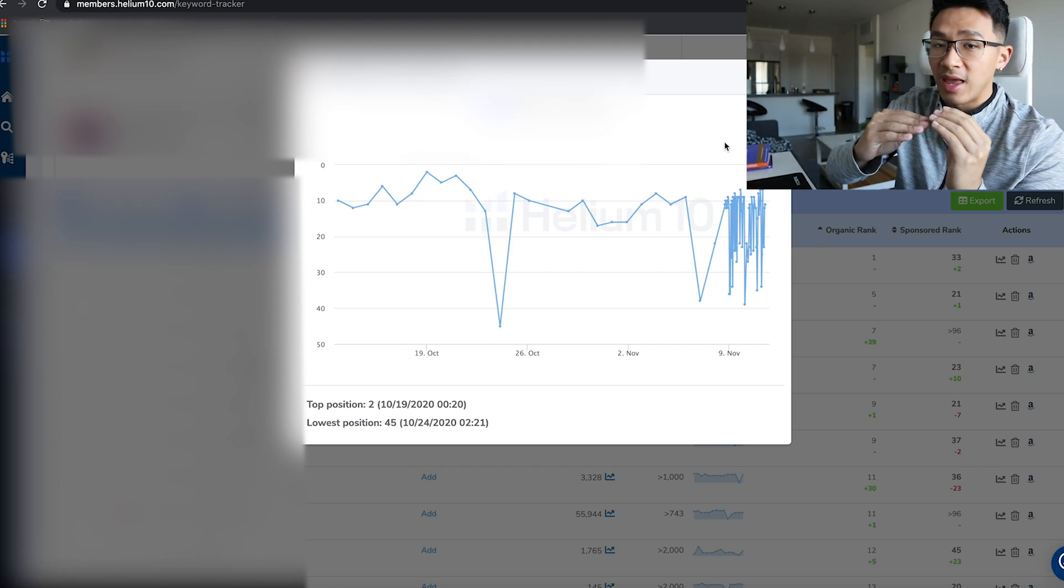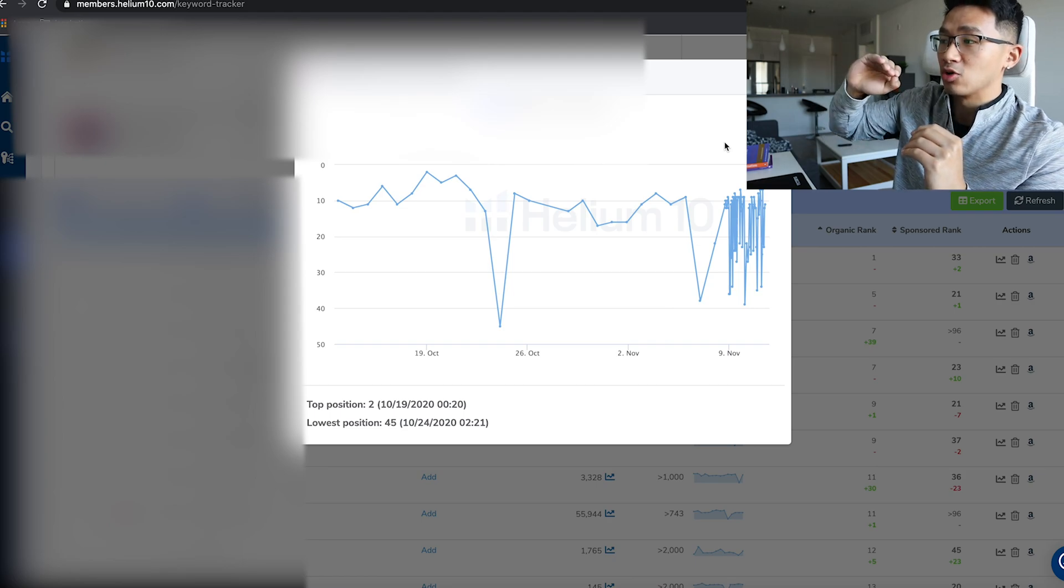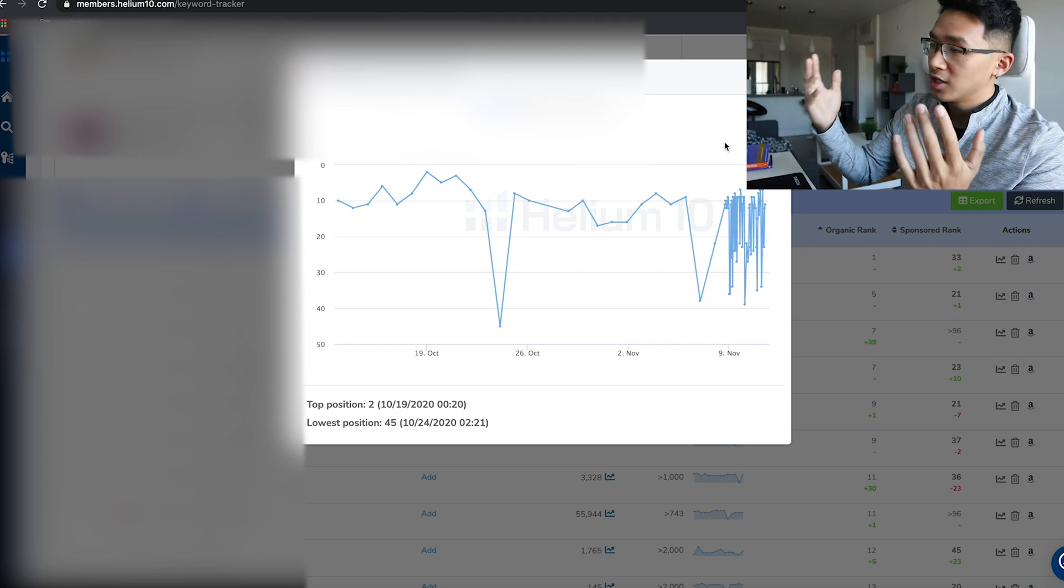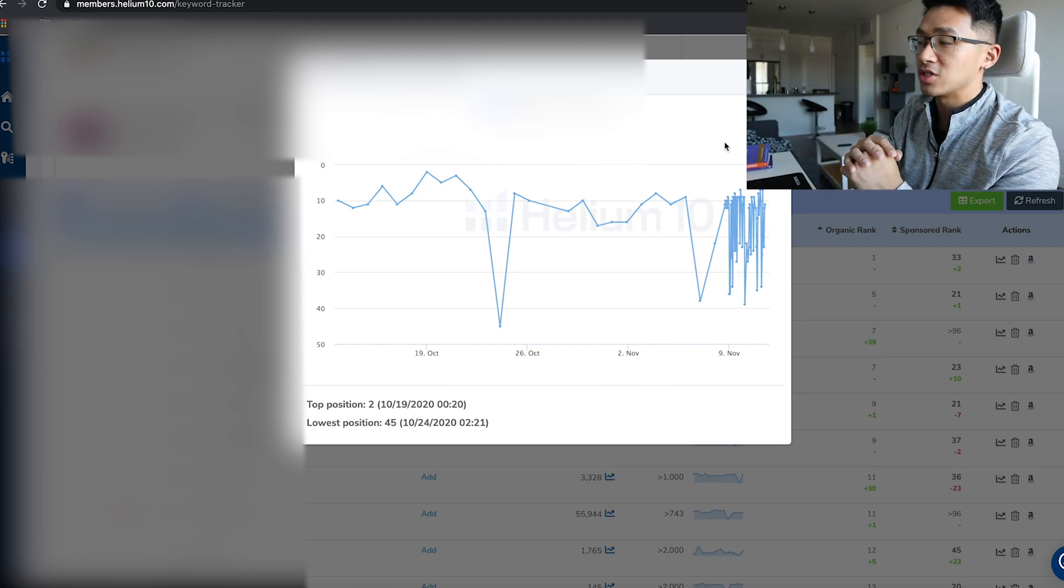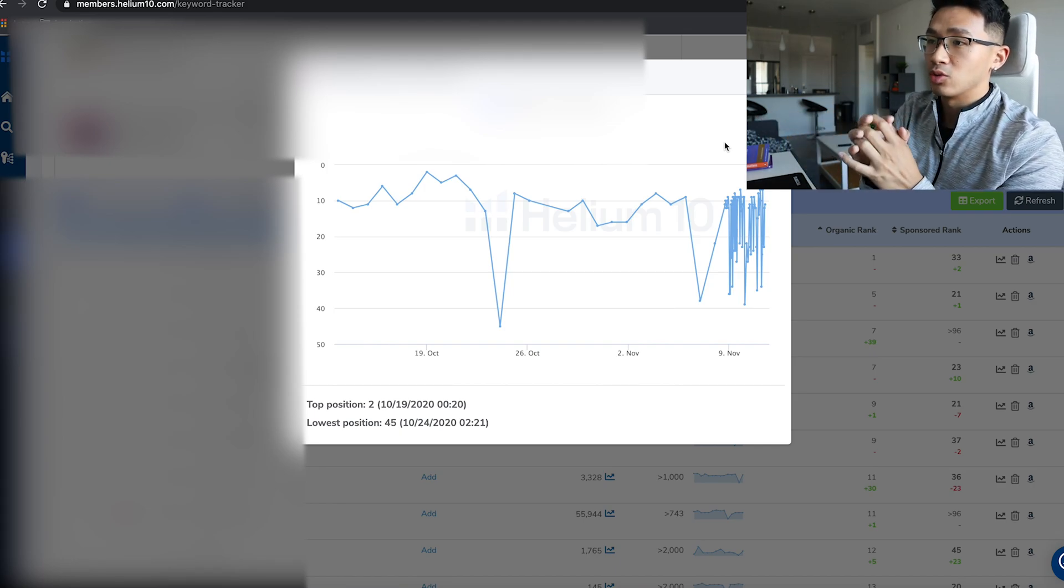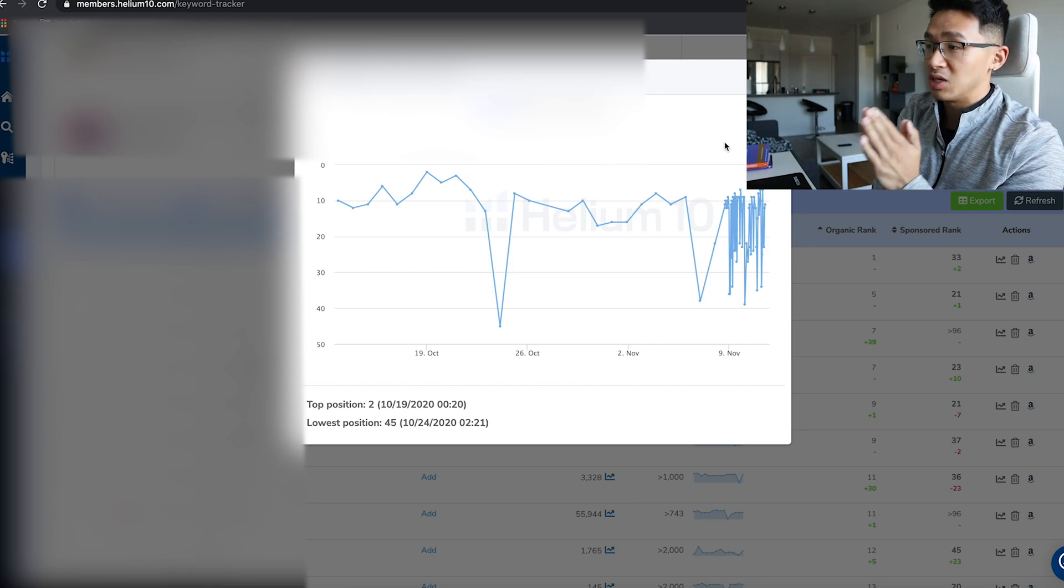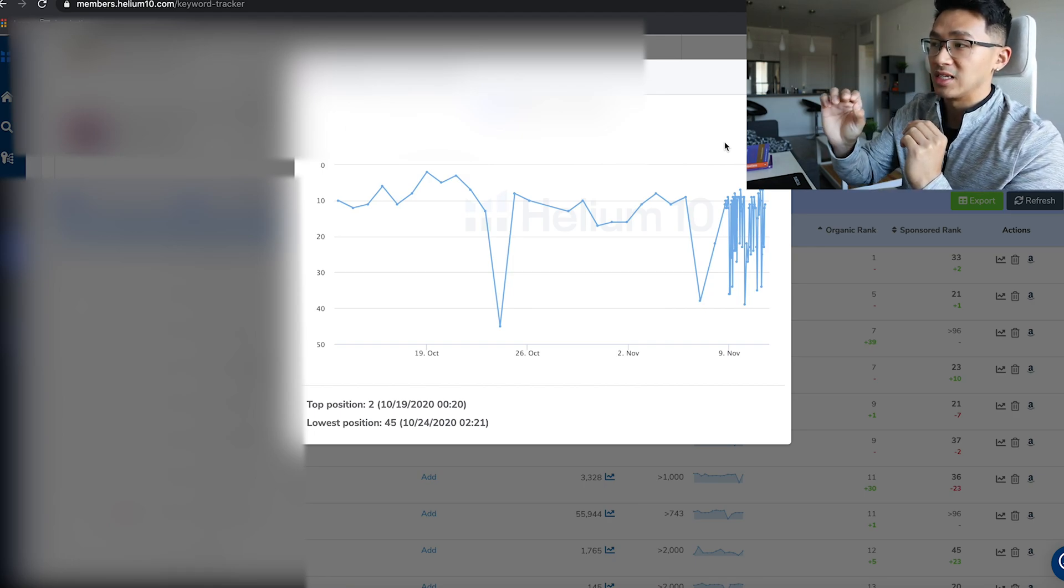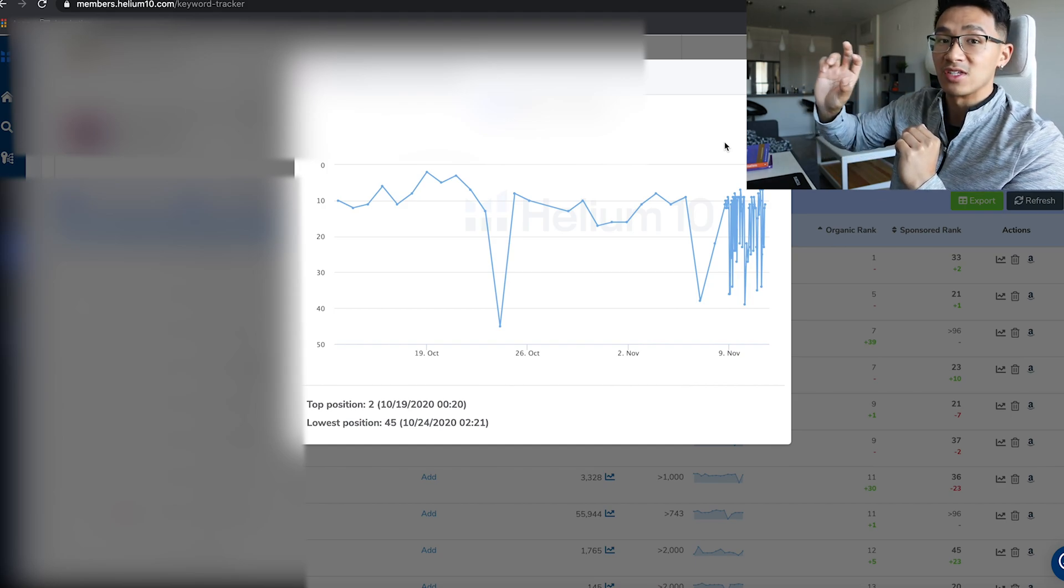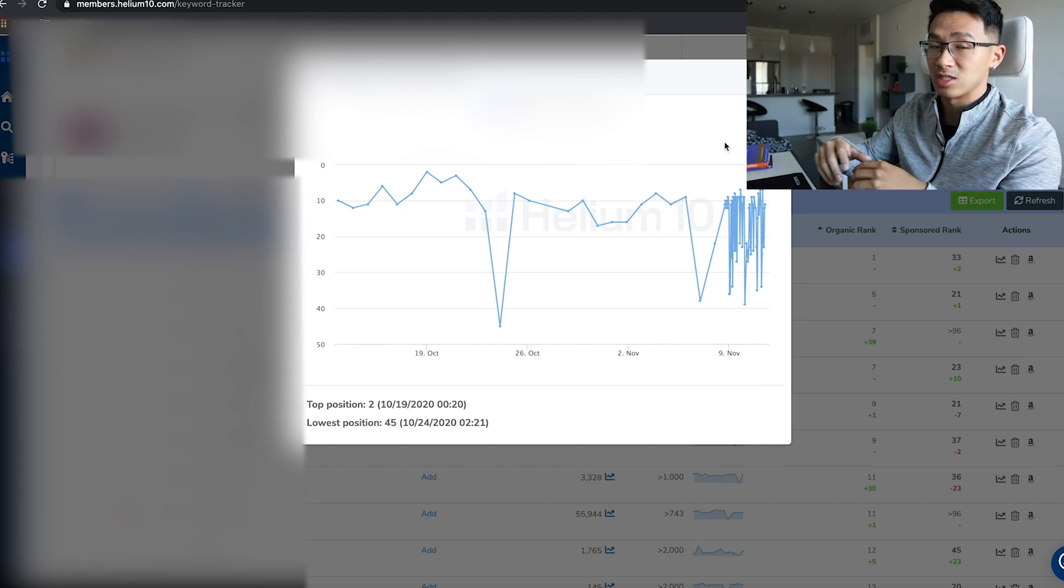When you launch your product you want to see where you start at and if you're making progress, getting closer to number one. You want to rank number one, as close to number one as possible. It's important to use Keyword Tracker so you can see the positioning of your main keyword and other supporting keywords to see that you're getting visibility and being seen by customers.